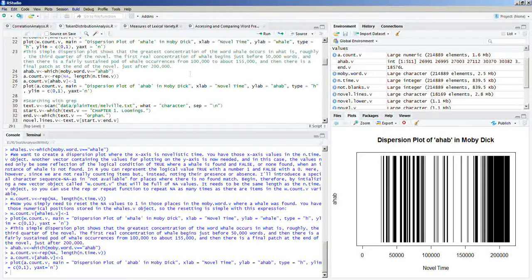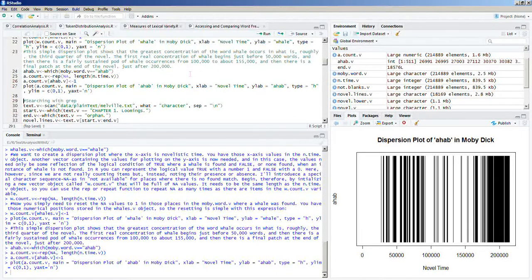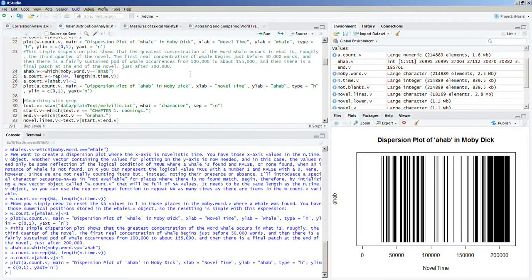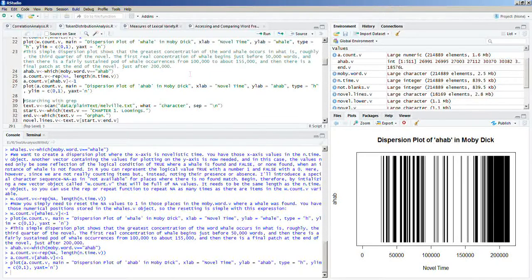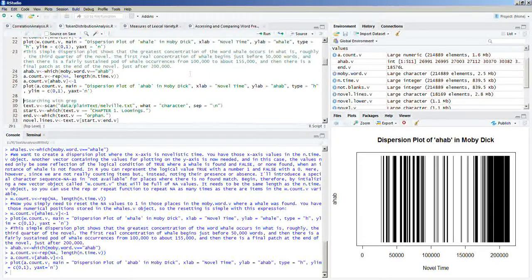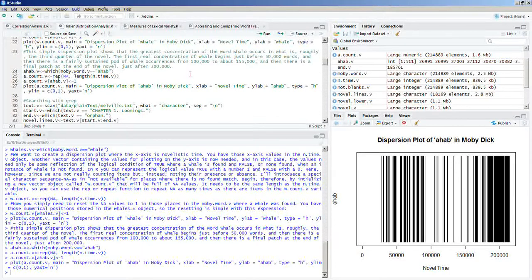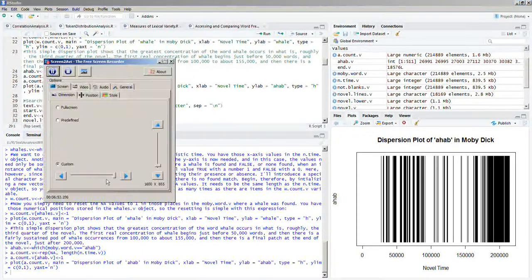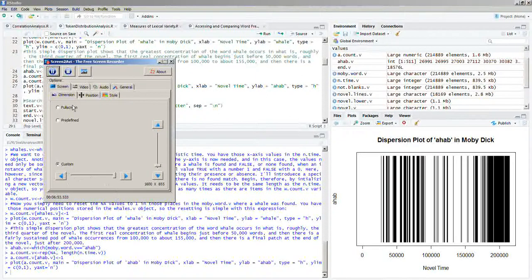And this concludes part 2.1. I hope that you join us for part 2.2, which will go into searching with grep. Grep is G-R-E-P. Thank you for watching.